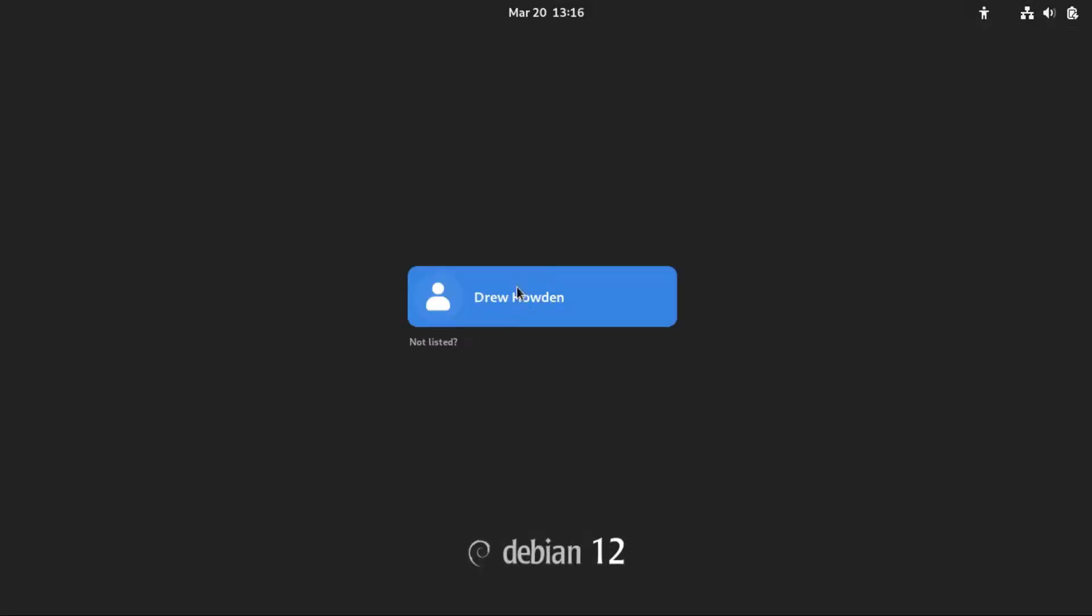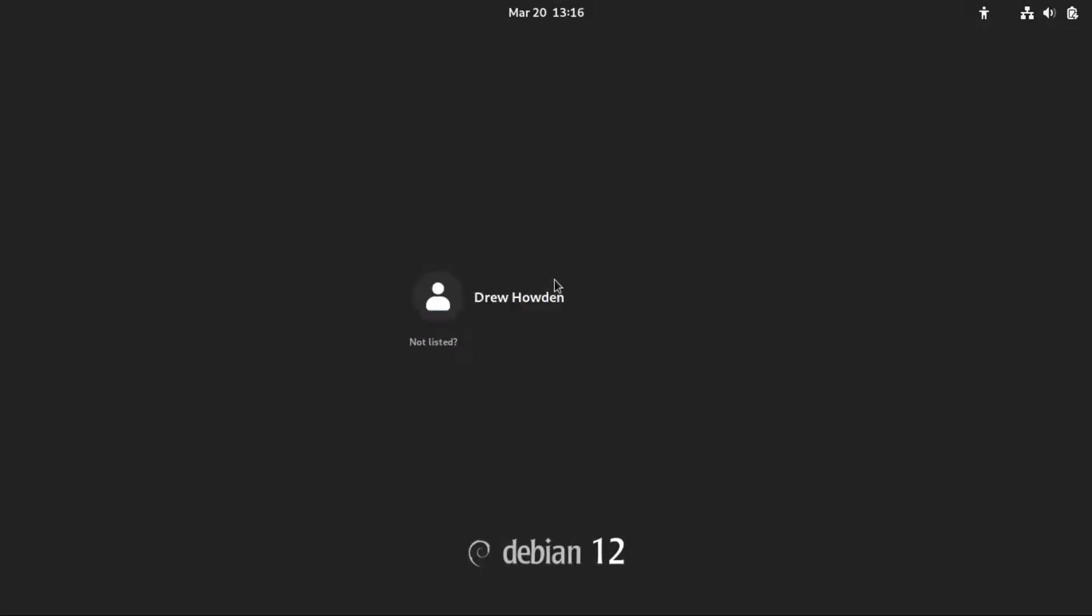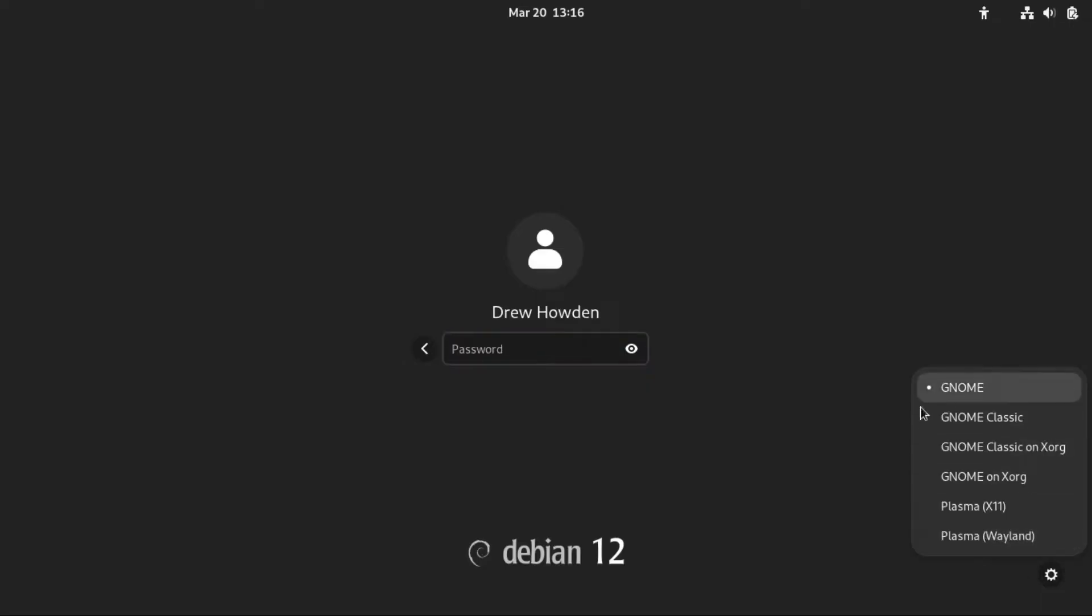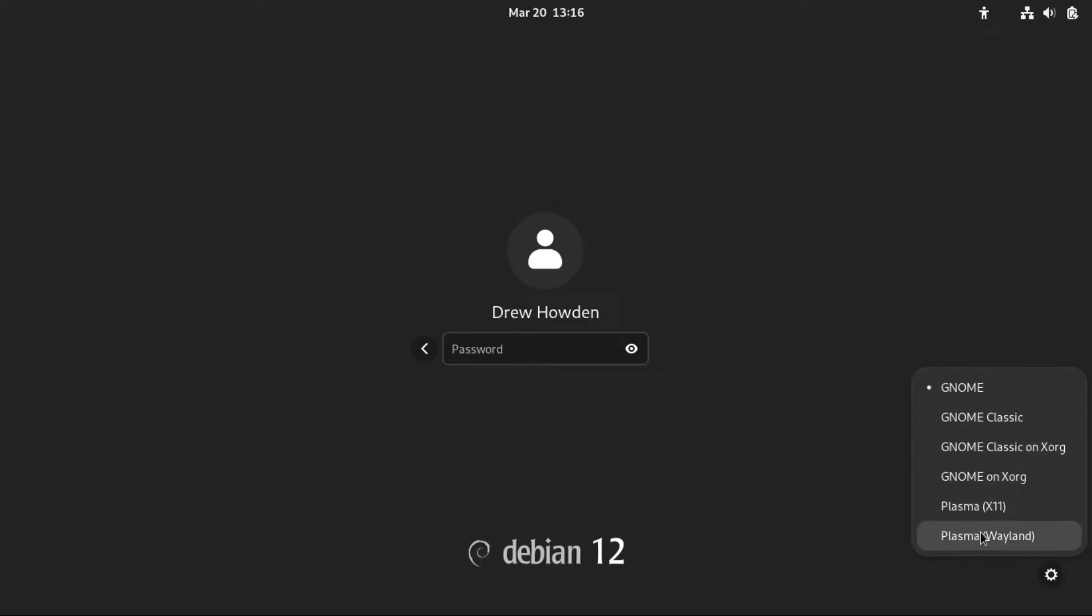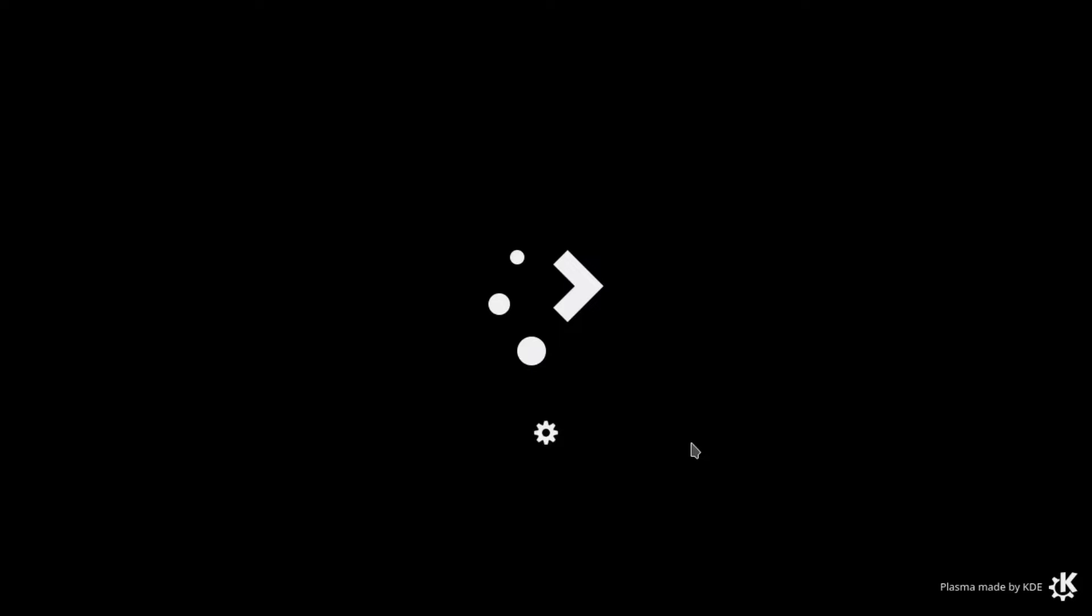Now if we click on our user, you get this little gear icon on the bottom right here. And then if we click that, we can actually switch our desktop environment to KDE Plasma. And then we just punch in our password as normal, and then it'll boot us into KDE Plasma.